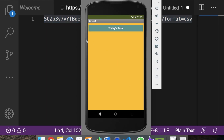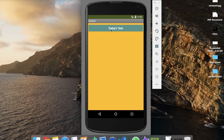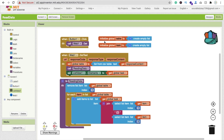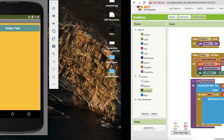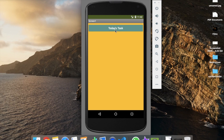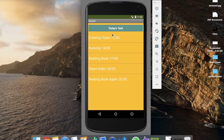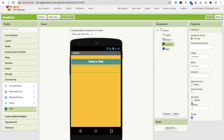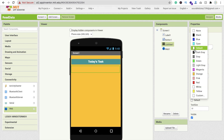Click 'Today's Task' to test. Note: if you get an error, make sure you're using 'response content' not 'response type' in the GotText block. After correcting that and refreshing the companion, click the button again and you should see all the task data displayed.